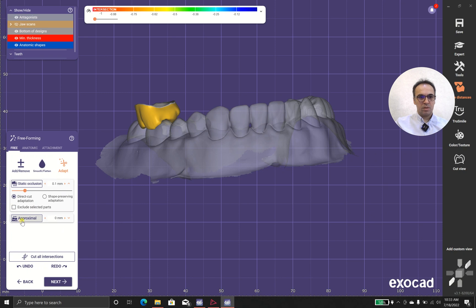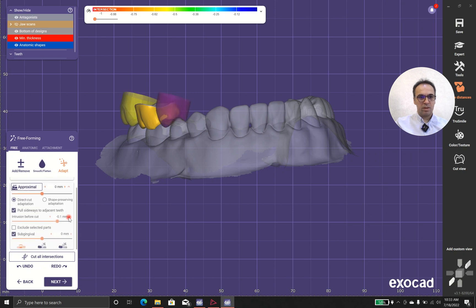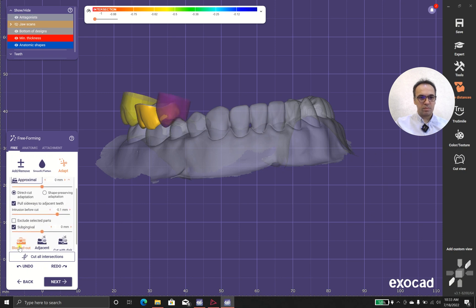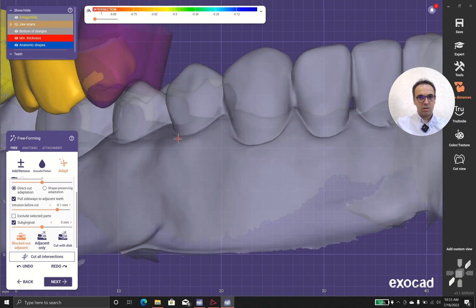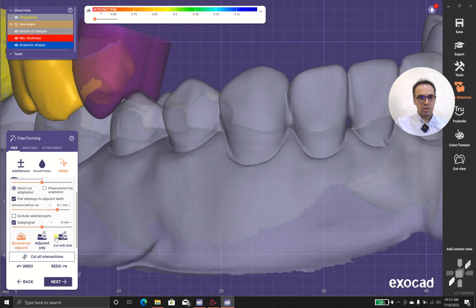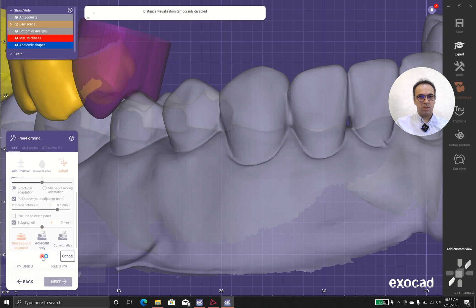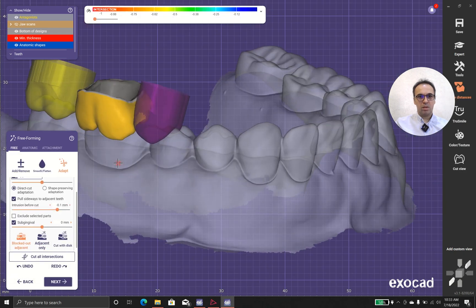I do this proximal again and the pull sideways. And okay.